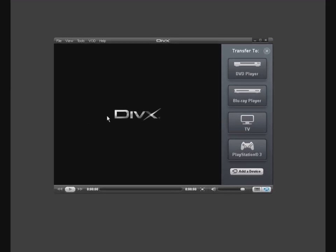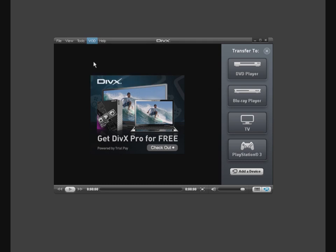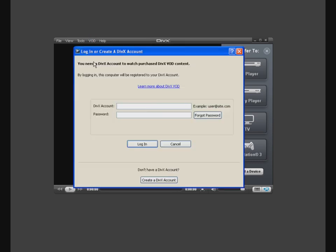In the player, open the VOD menu, then choose Register a Certified Device. If you already have a DivX account, you can log in at the prompt.